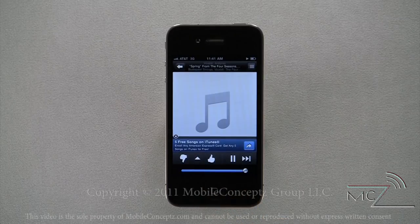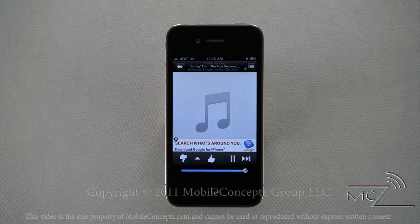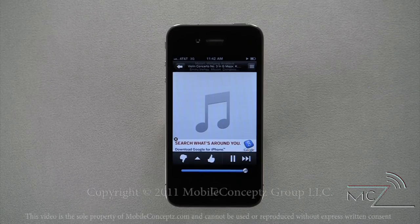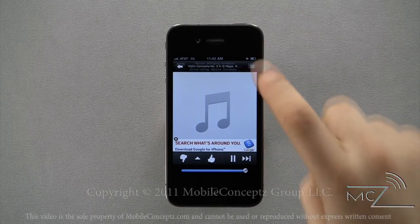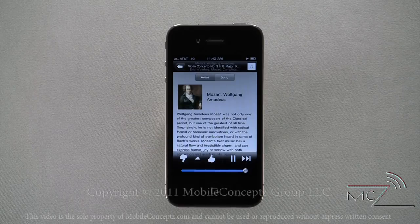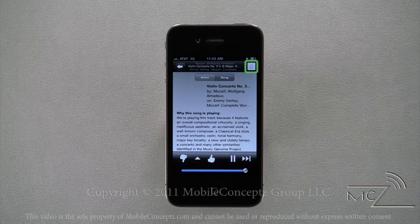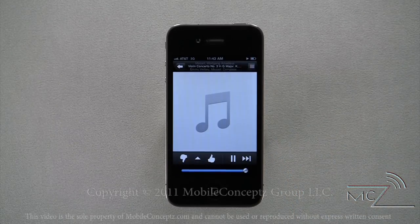If you dislike a song, you have the ability to give it a thumbs down and Pandora will automatically play another song. Songs that you thumbs down will also not be played again on this station. Pressing the icon in the top right corner will display information about the artist and song. Tapping the icon in the top right corner again will return you to the album art if available.